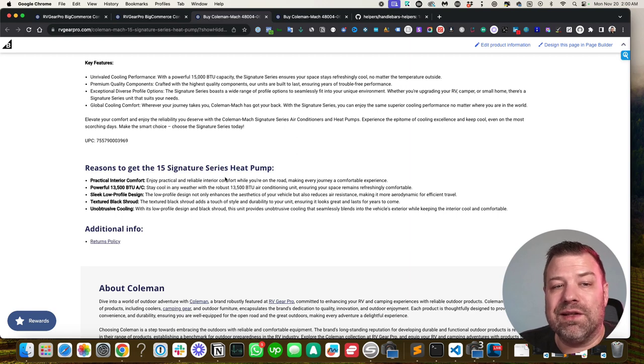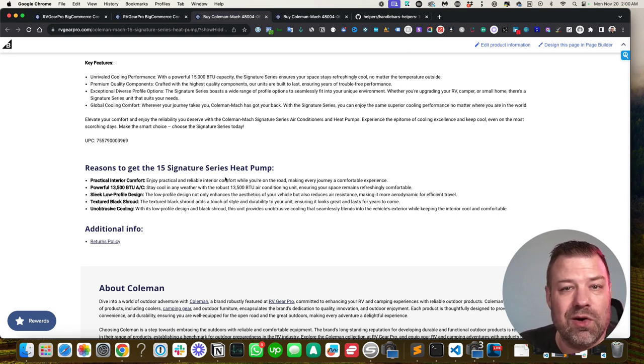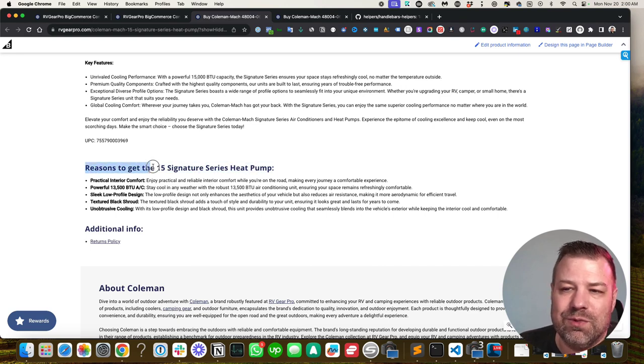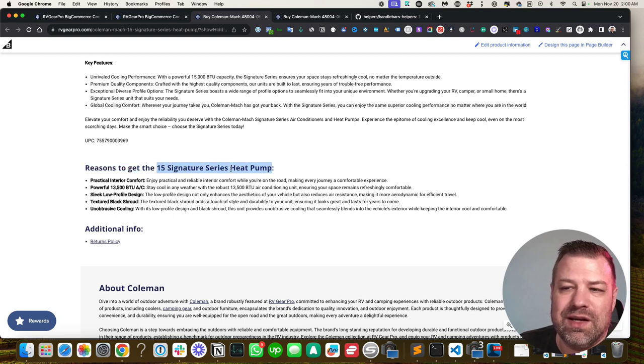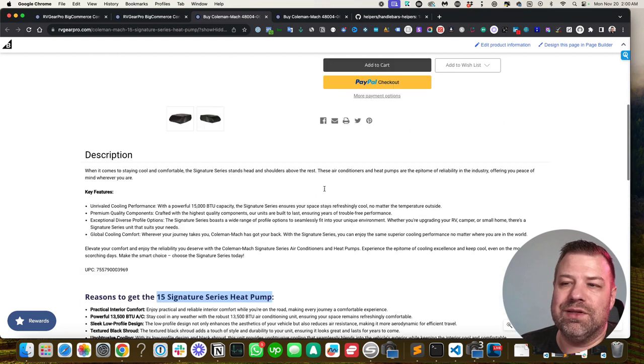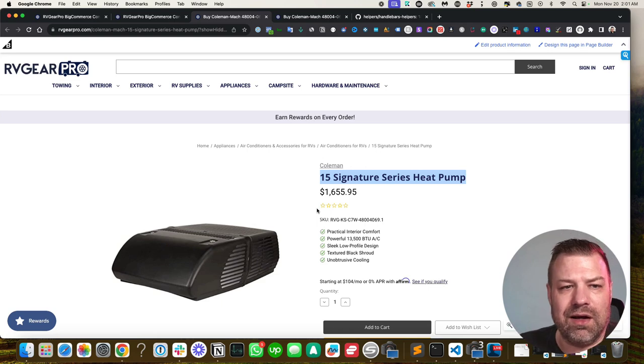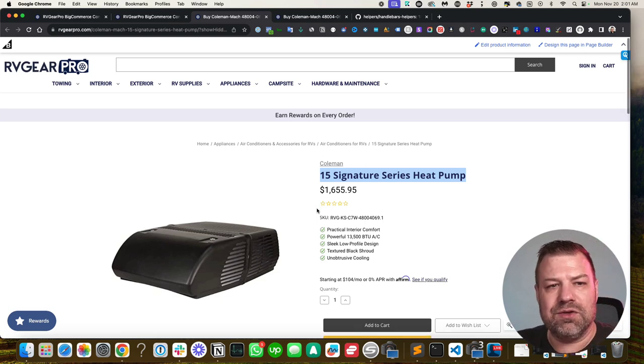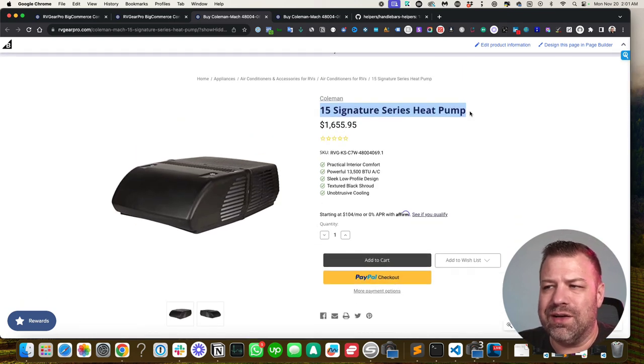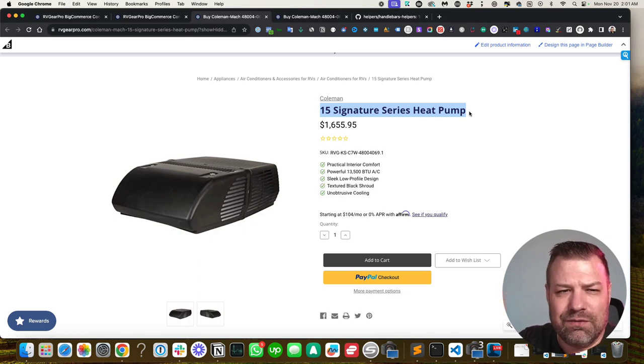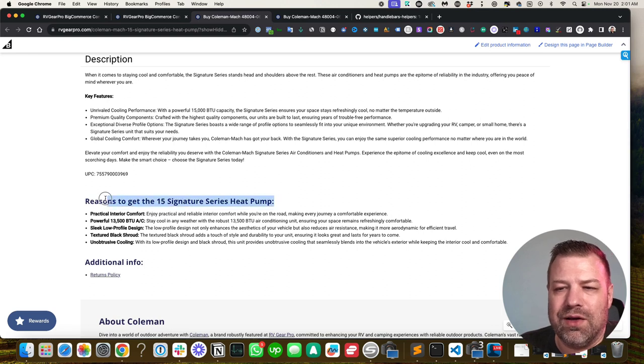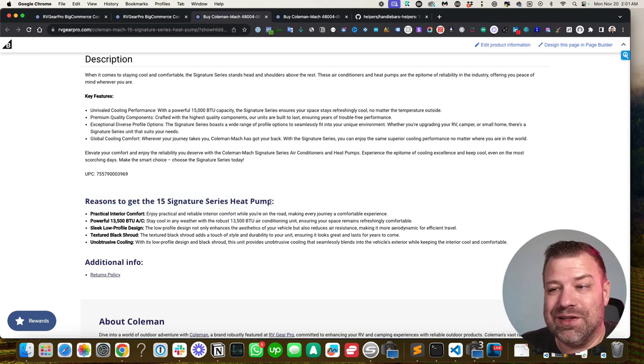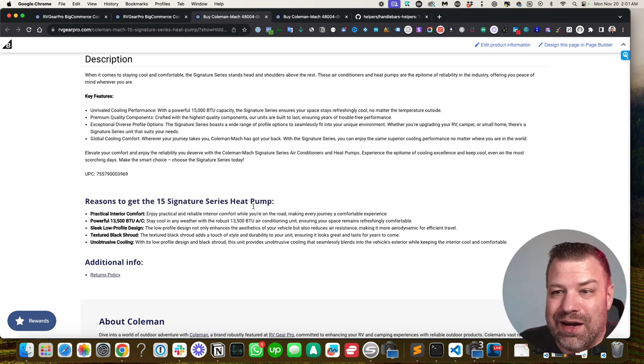Now, if there is at least one custom field that's called feature, then we're in business. And we put this H2 on the page that says reasons to get the [fill in the title here]. So this is dynamically different on every single product page that has featured bullets because it pulls the title of the product up here. I think we added an extra split statement too, so that if there's a dash after the title we don't include anything after the dash. We just get the first part because we don't want to have an ugly H2 down here. So reasons to get the 15 signature series heat pump - that sounds pretty good and completely dynamic.